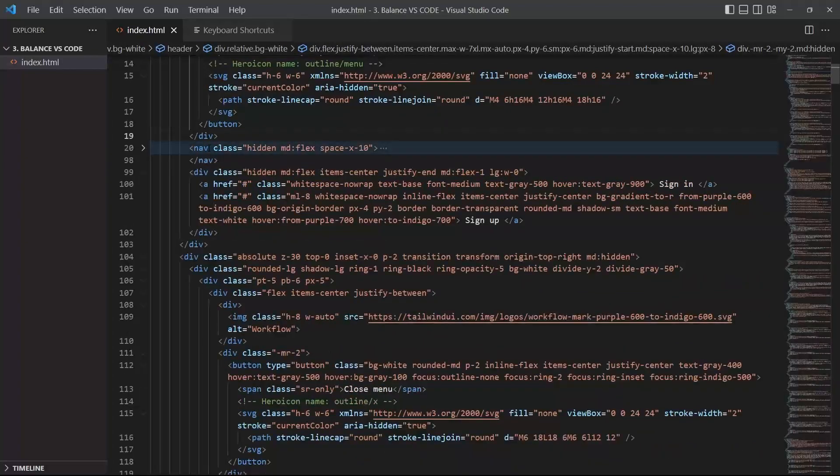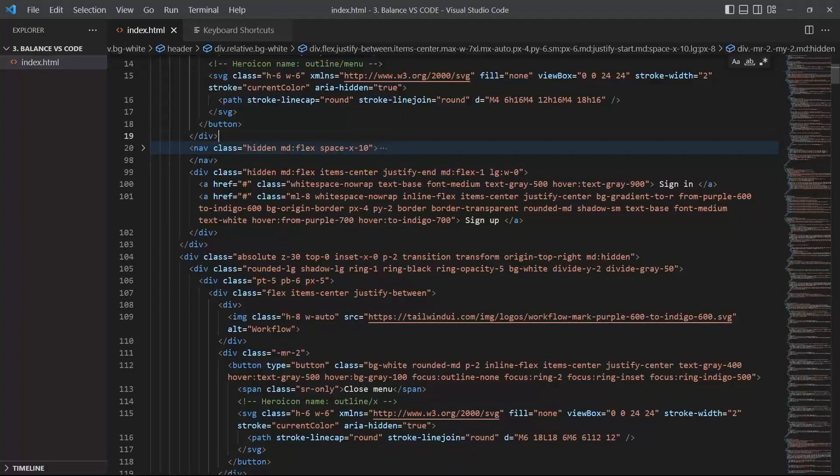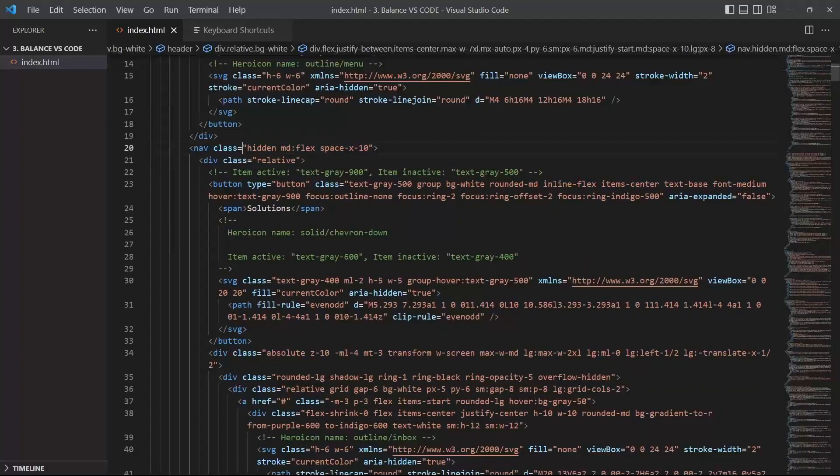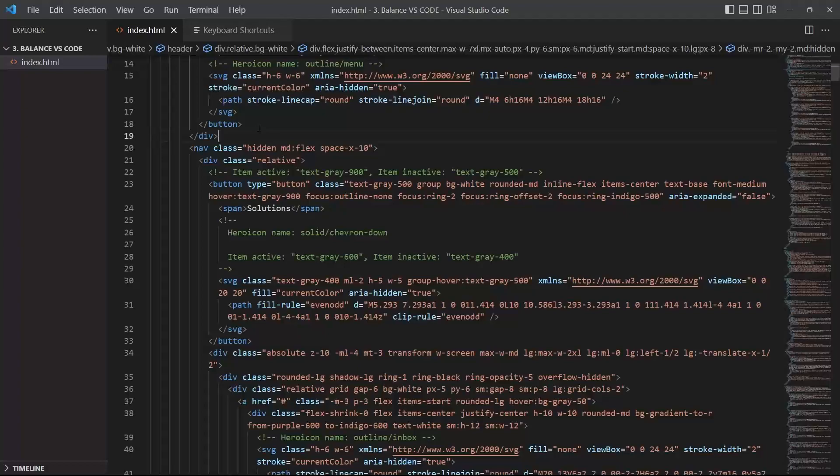So basically you should run Ctrl D, for example, and it can be pretty great. There is another technique, another shortcut which is called balance and it comes from Emmet.